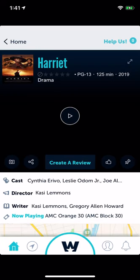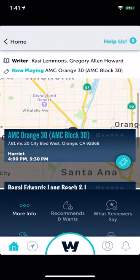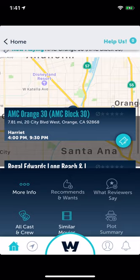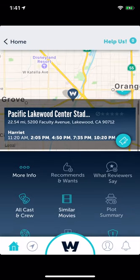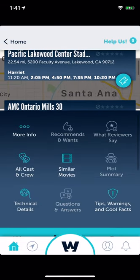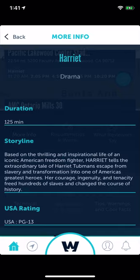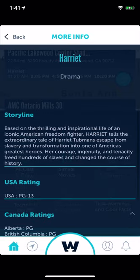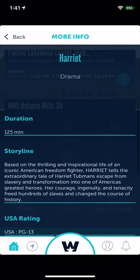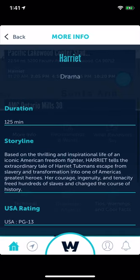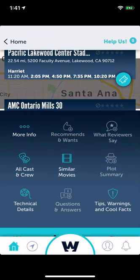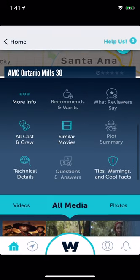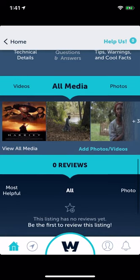This goes to the actual movie page where you can read everything about it. You can click on 'More Information' and see all the cast, technical details, and similar movies.